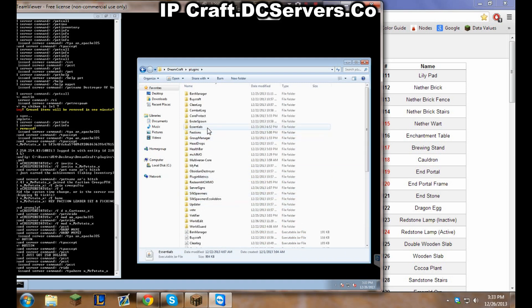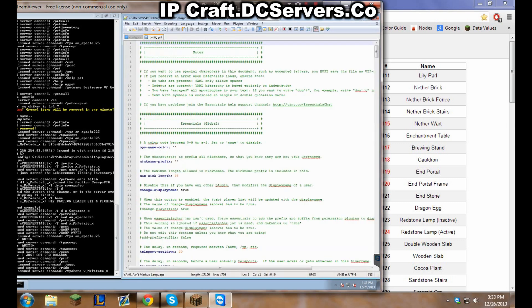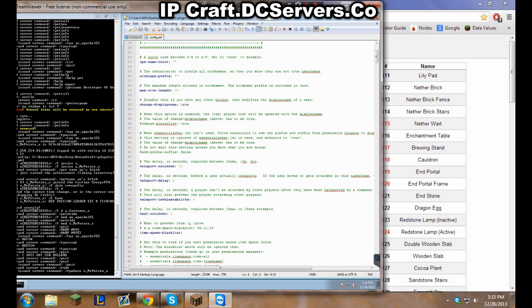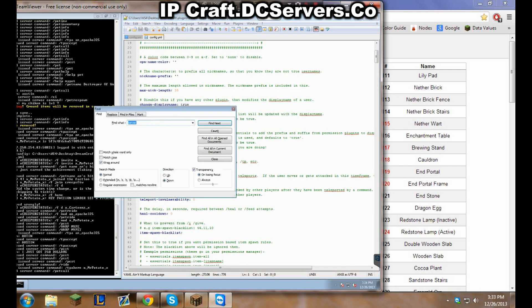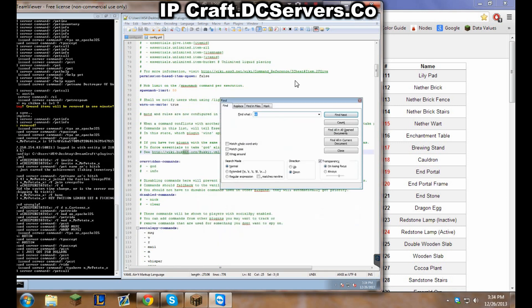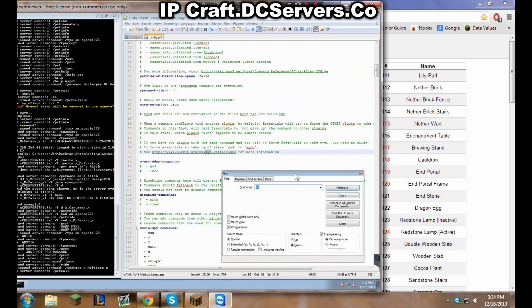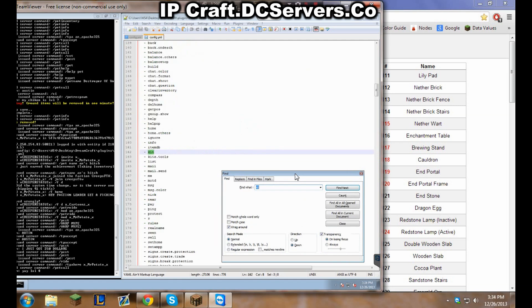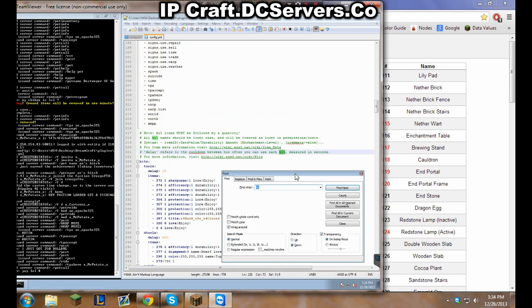Now to make it, go into Essentials, the folder itself, then go into config. Once in config you can do Ctrl+F and type in kit, hit enter, and it should find the first kit that it finds. Keep hitting enter until we get there. Here we are, all right.